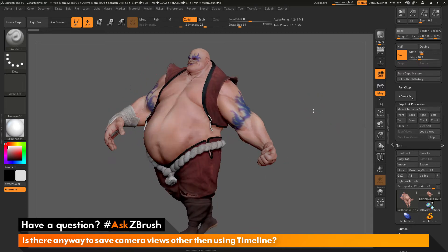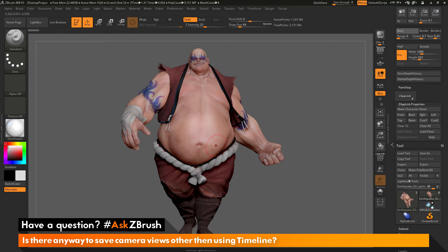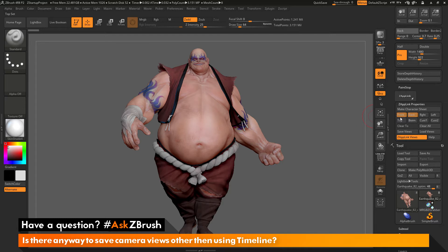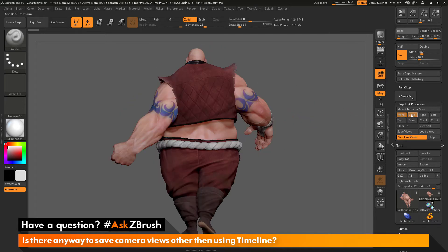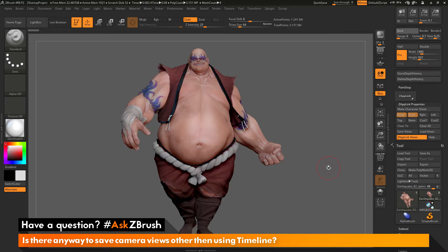As an example, let's take Earthquake and rotate him into a front view here. I'm going to come over here and click Front. So now it has stored this as my front view for Earthquake. If I click on Back, you can see I'm going to get his back. If I click on Front, I'm going to get his front.